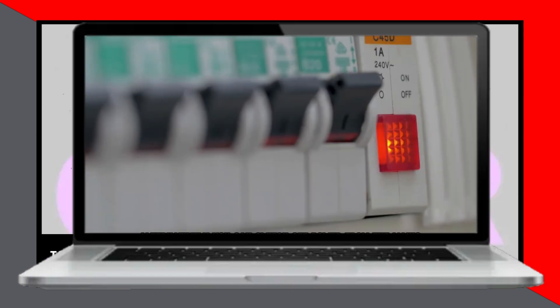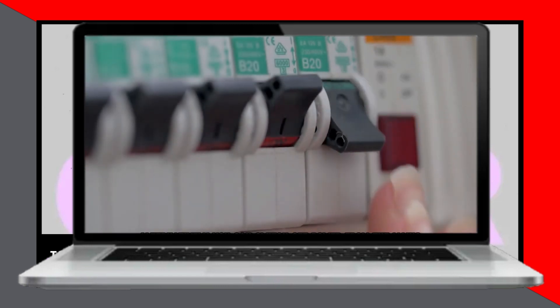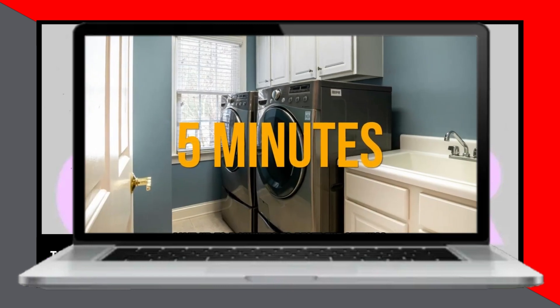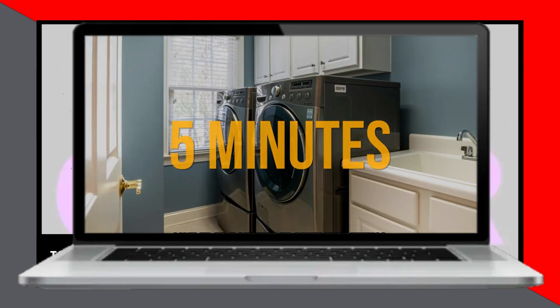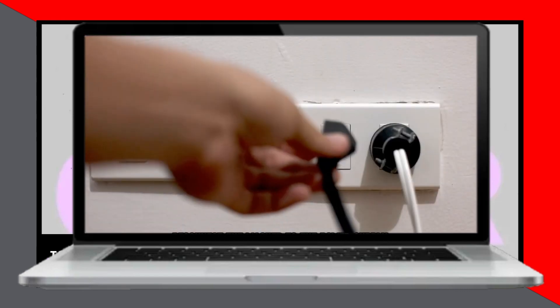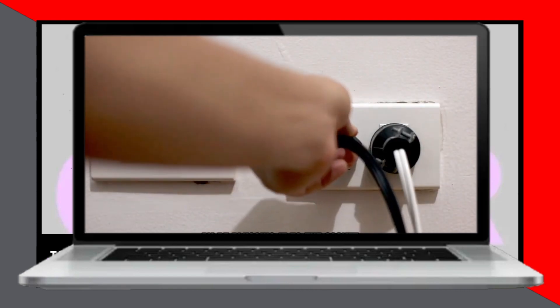Wait for up to 5 minutes to reset the settings. After waiting, reconnect the washer to the power supply by plugging it back into the socket or turning on the power at the mains.